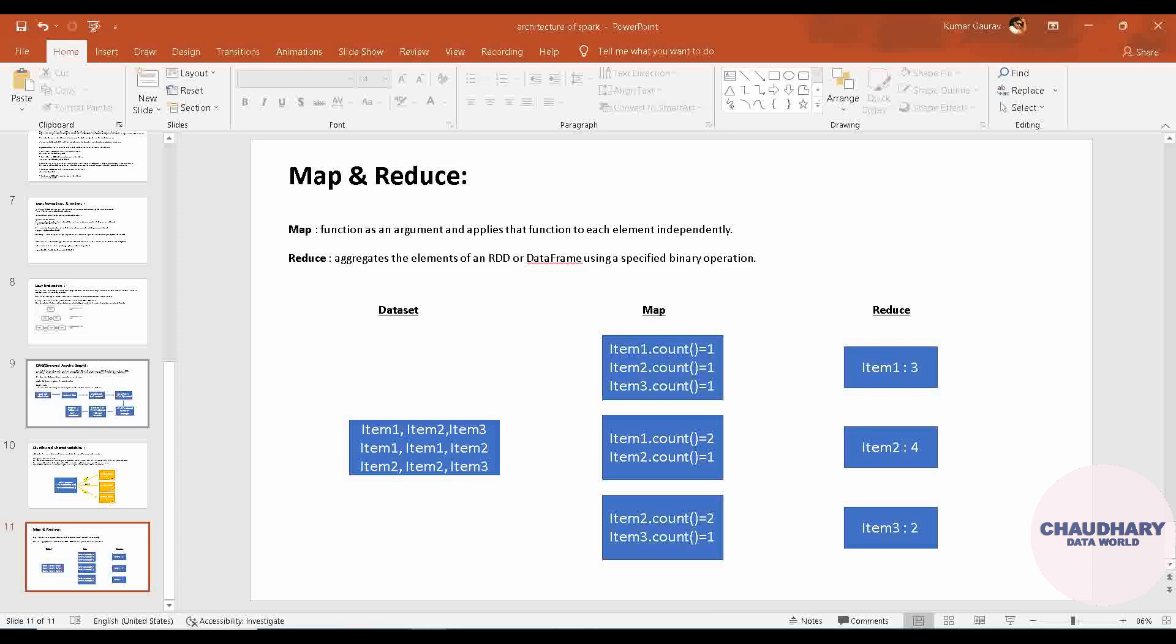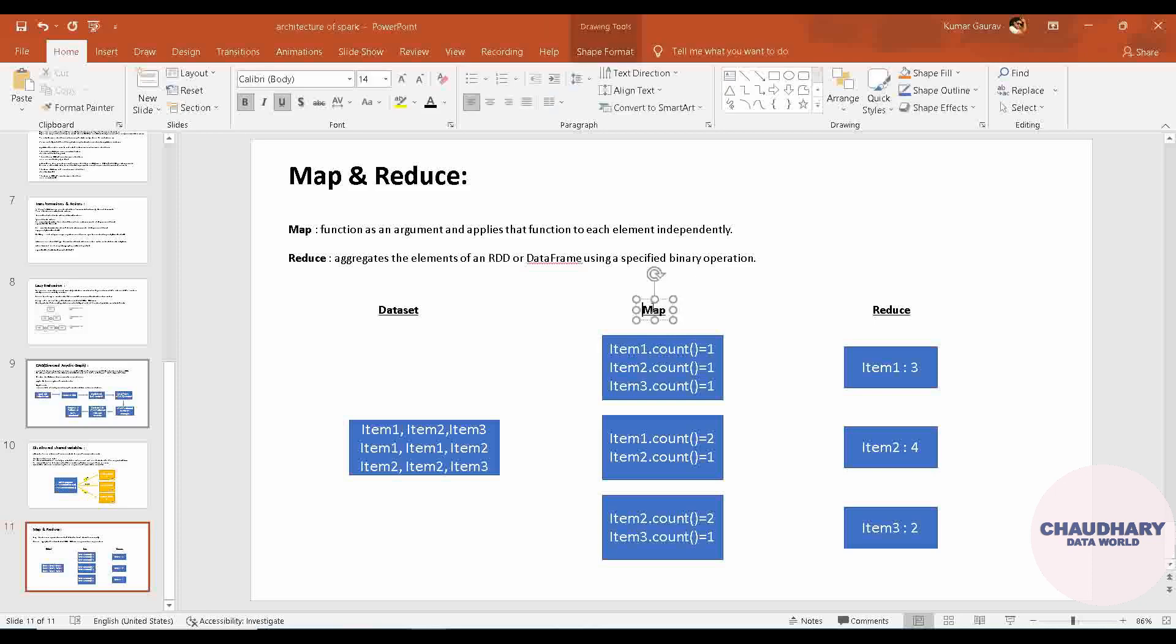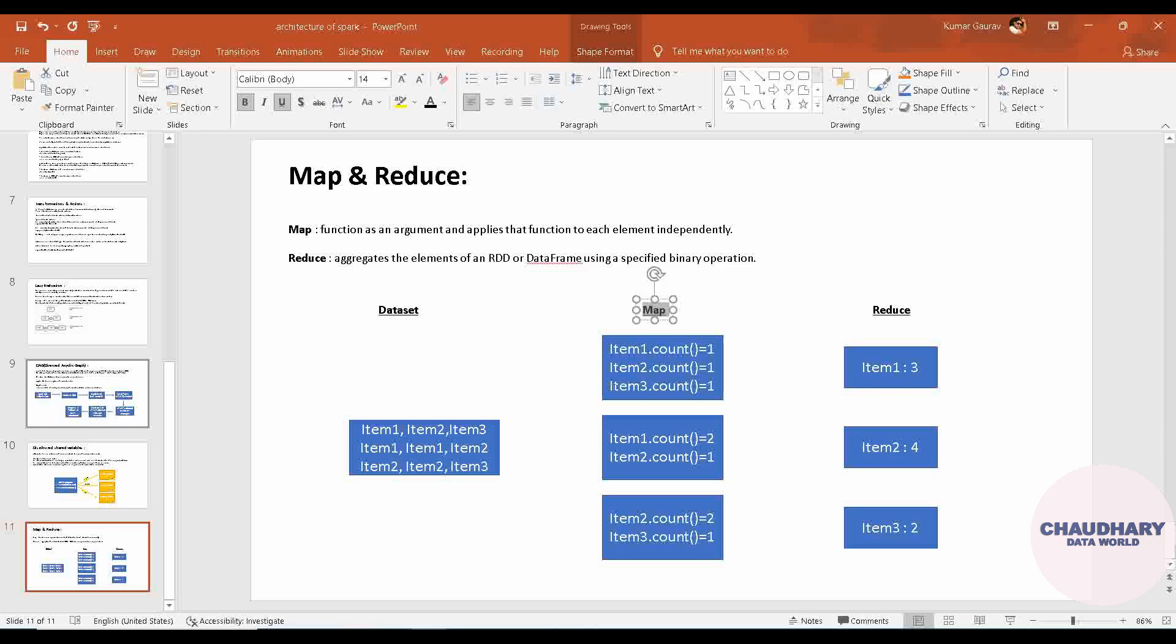So what is Map? Suppose you are having a data set in which there are three columns and three rows. Each of the data in the first row - suppose count is the function which needs to be applied by this Map. So it will be applied to each of the data in the first row: item one dot count, item two dot count, and item three dot count, which returns the result as one, one, and one.